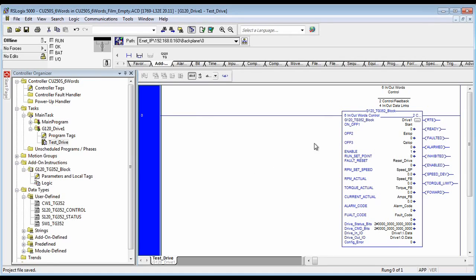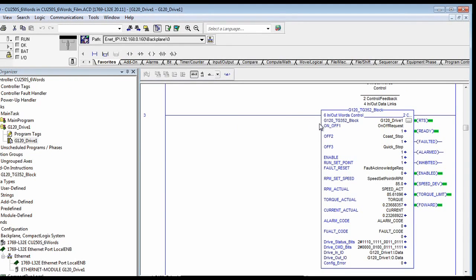Now you have a fully functional block to the drive. You simply write your code to trigger the starts, the e-stops, the quick stops, and resets, just like you would with any drive. This is just a quick screenshot of what the block looks like when it's running with the real drive.